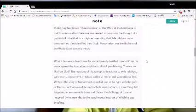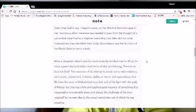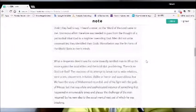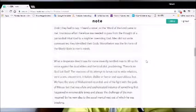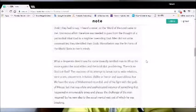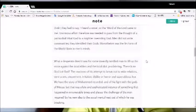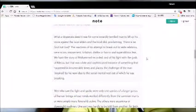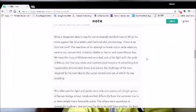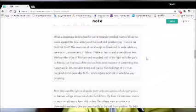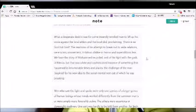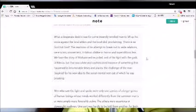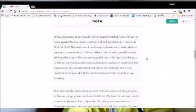Enormous effort therefore was needed to pass from the thought of a patriarchal tribal god to a mightier overriding god. Men did not unite communities. They identified their gods. Monotheism was the first form of the world state in men's minds. What a desperate deed it was for some inwardly terrified man to lift up his voice against the local elders and the local idol, proclaiming there is no god but God. The reactions of his attempt to break out to wide relations were scorn, amusement, irritation, dislike or horror and superstitious fear.